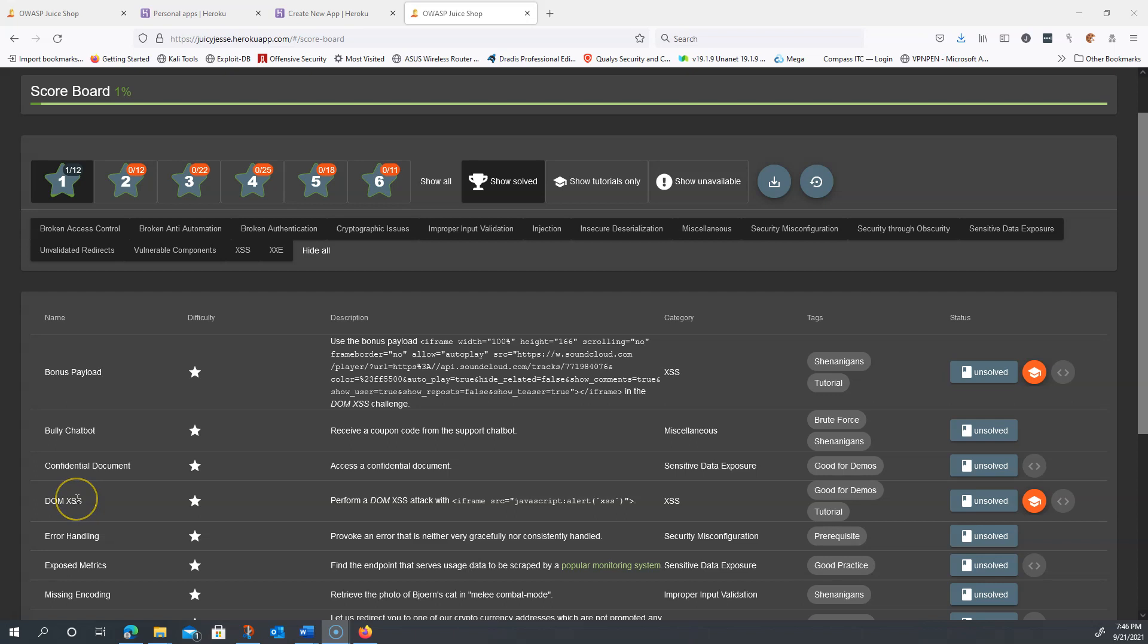DOM stands for document object model. It's basically how the web page is set up and displayed to you.